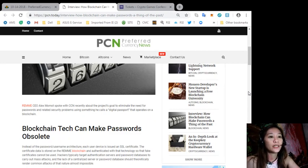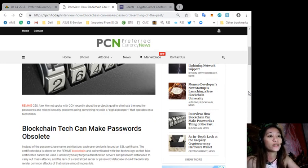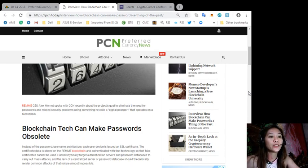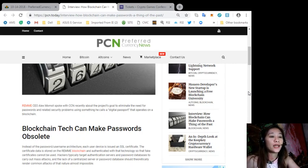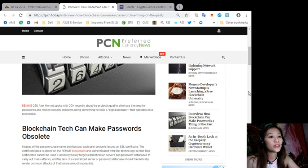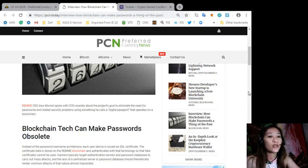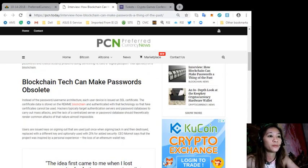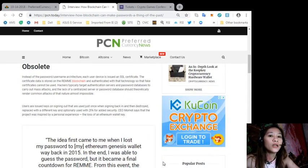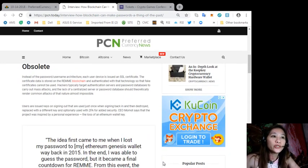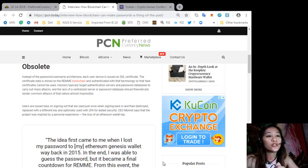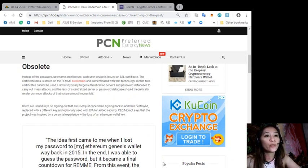The certificate data is stored on the Remme blockchain and authenticated with that technology so that fake certificates cannot be used. Hackers typically target authentication servers and password databases to carry out mass attacks, and the lack of a centralized server or password database should theoretically render common attacks of that nature almost impossible.